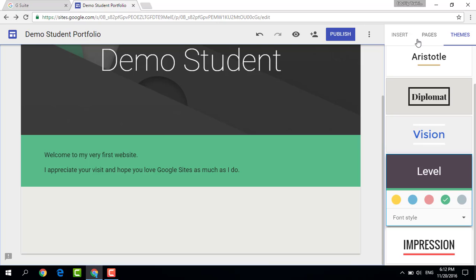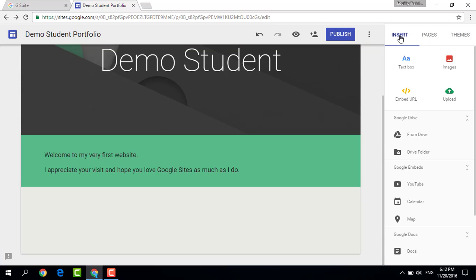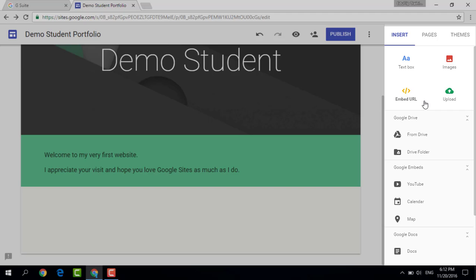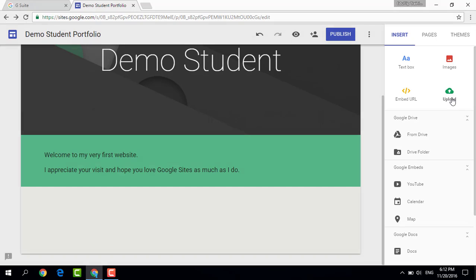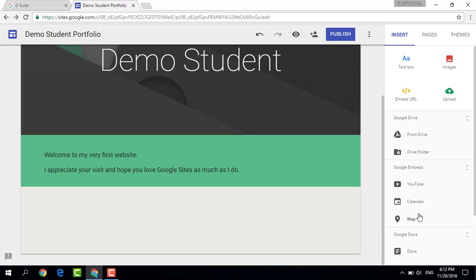That looks very good and I'm now going to insert a new element. As you can see, we have a text box, images, an embed URL, and we can even upload files. All of this is linked directly to our Google Drive, and we can even link to a drive folder, a YouTube video, or embed a map.